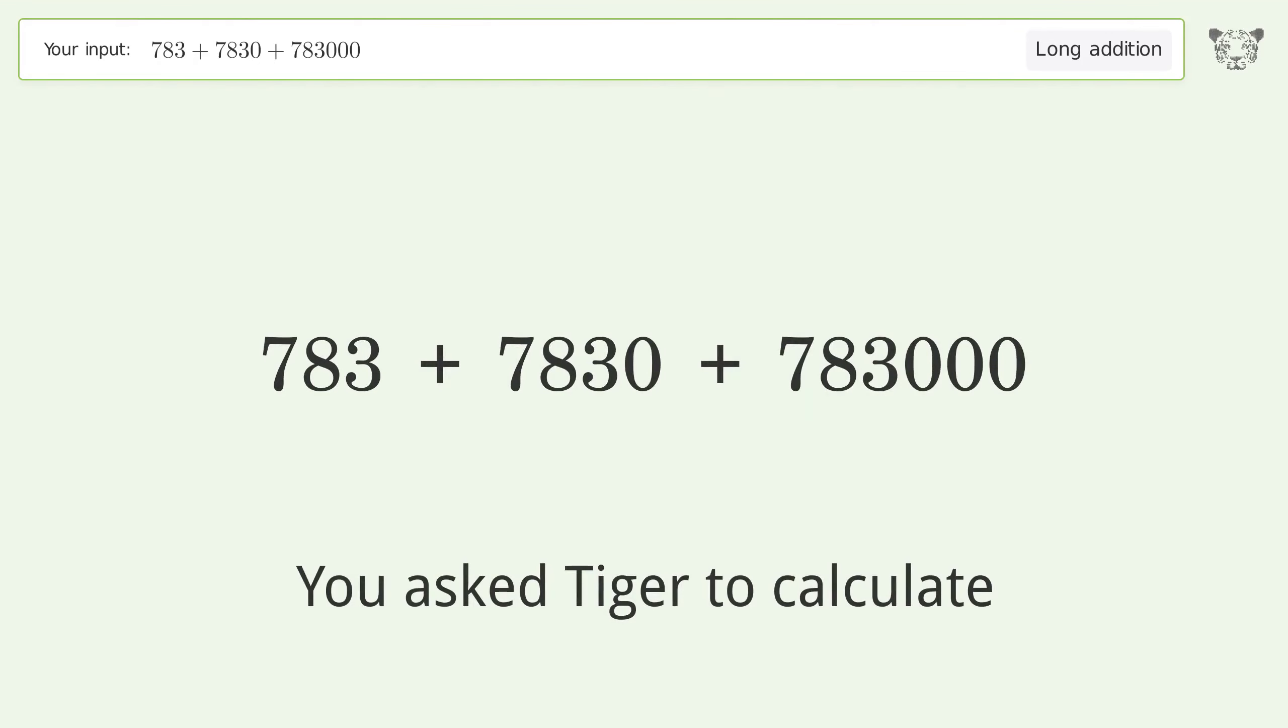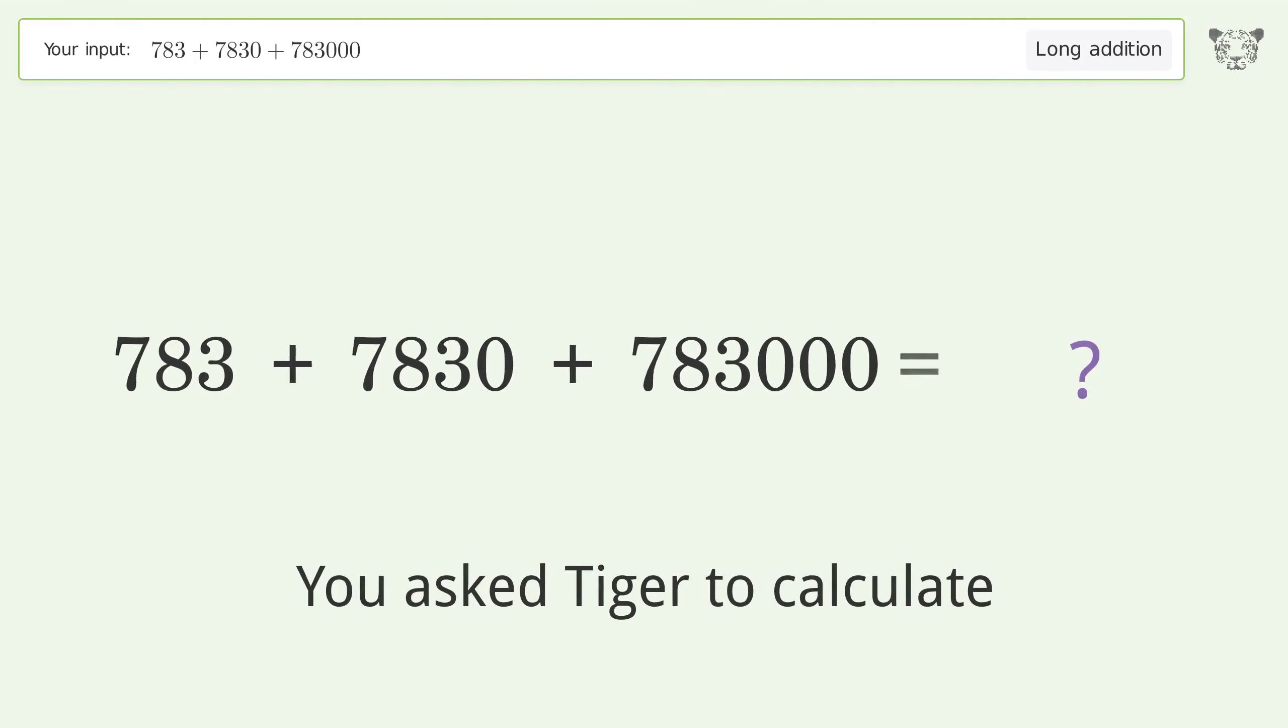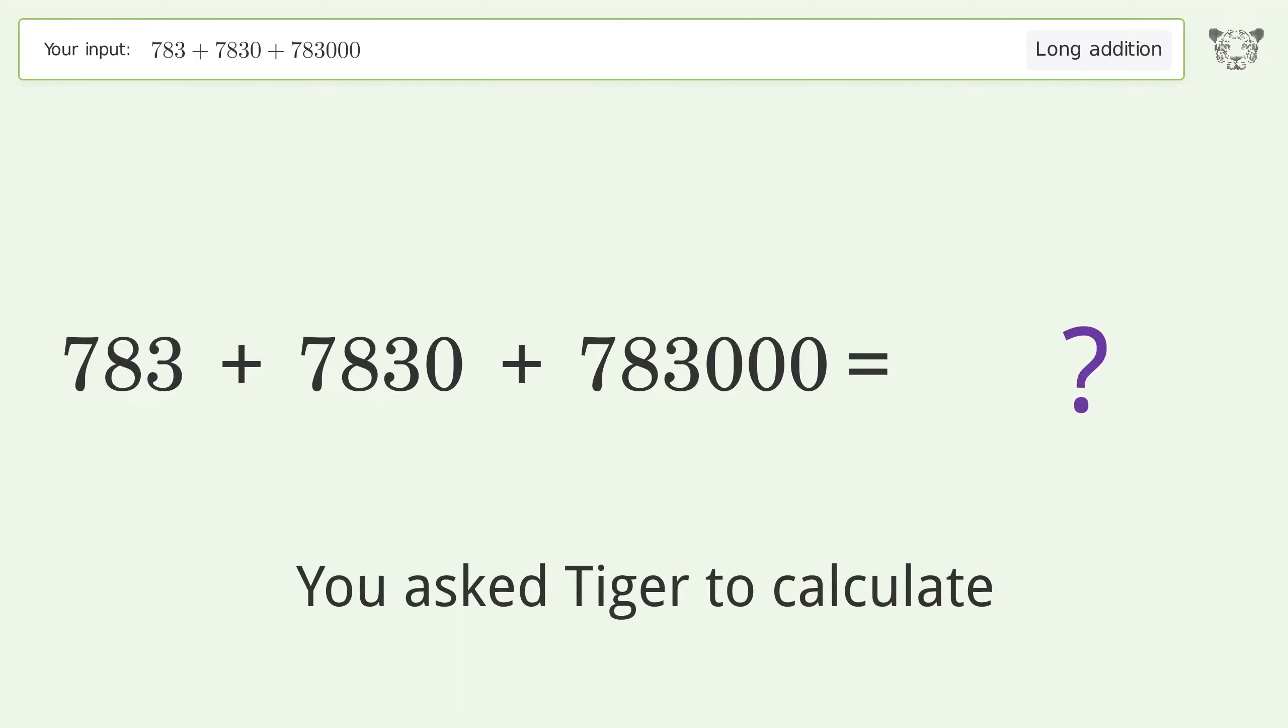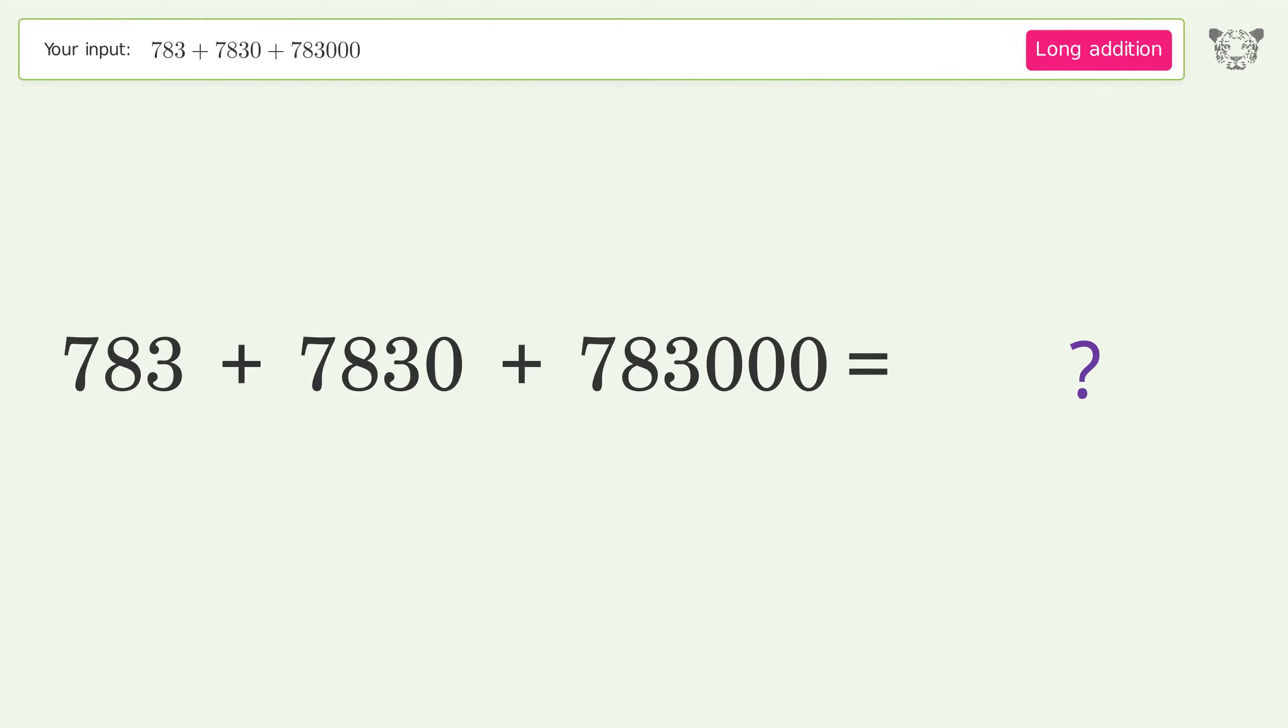You asked Tiger to calculate. This deals with long addition. The final result is 791,613.